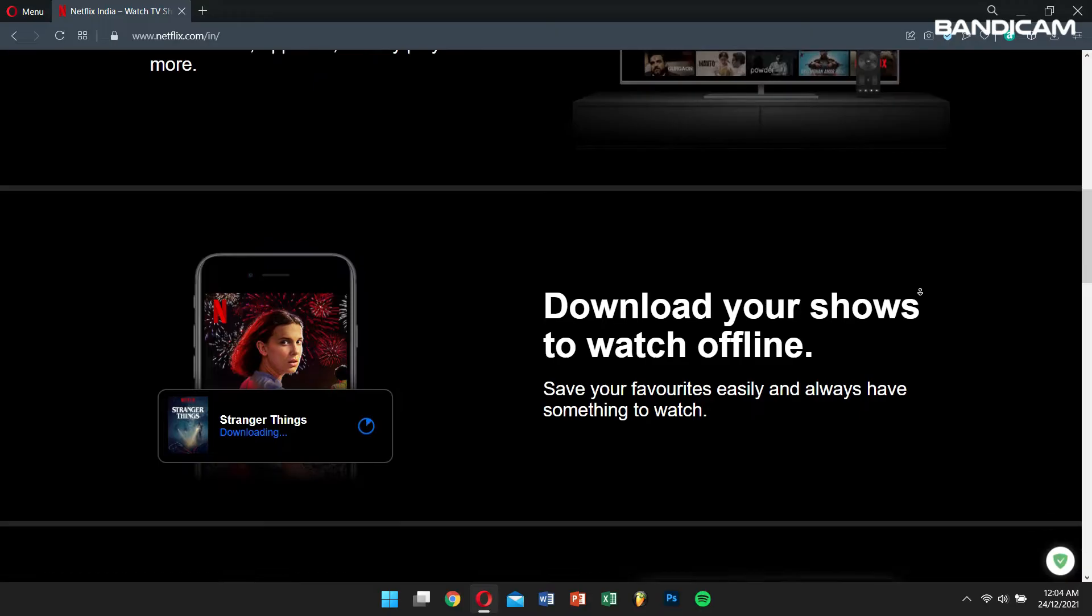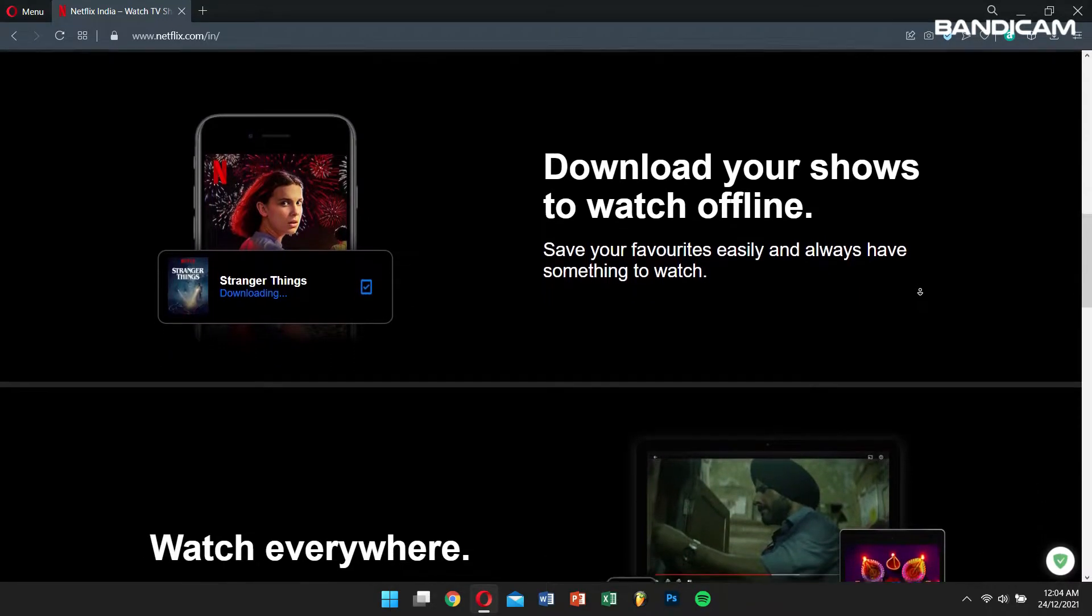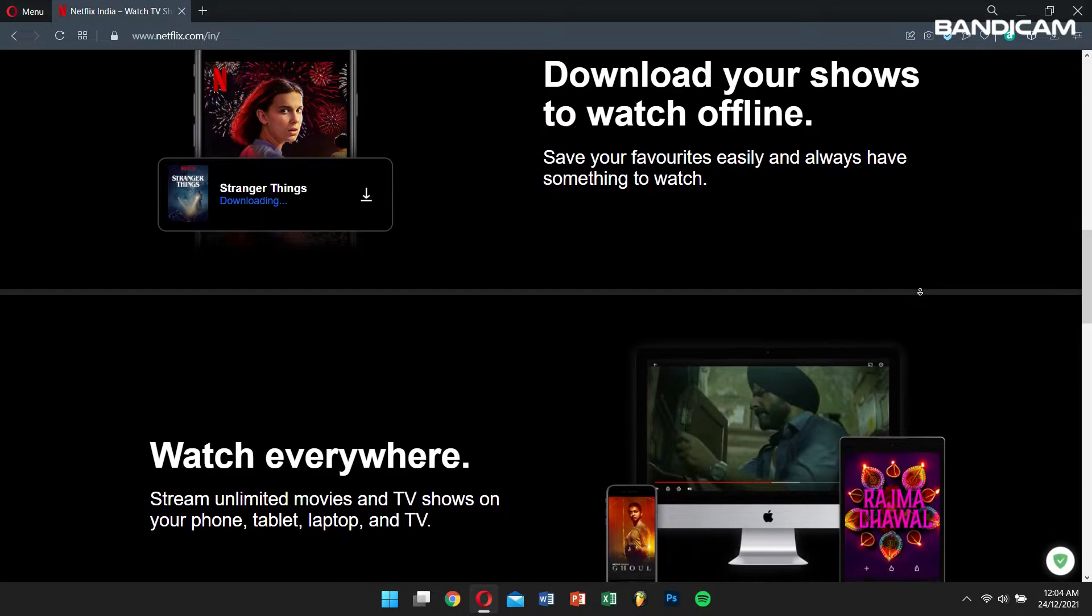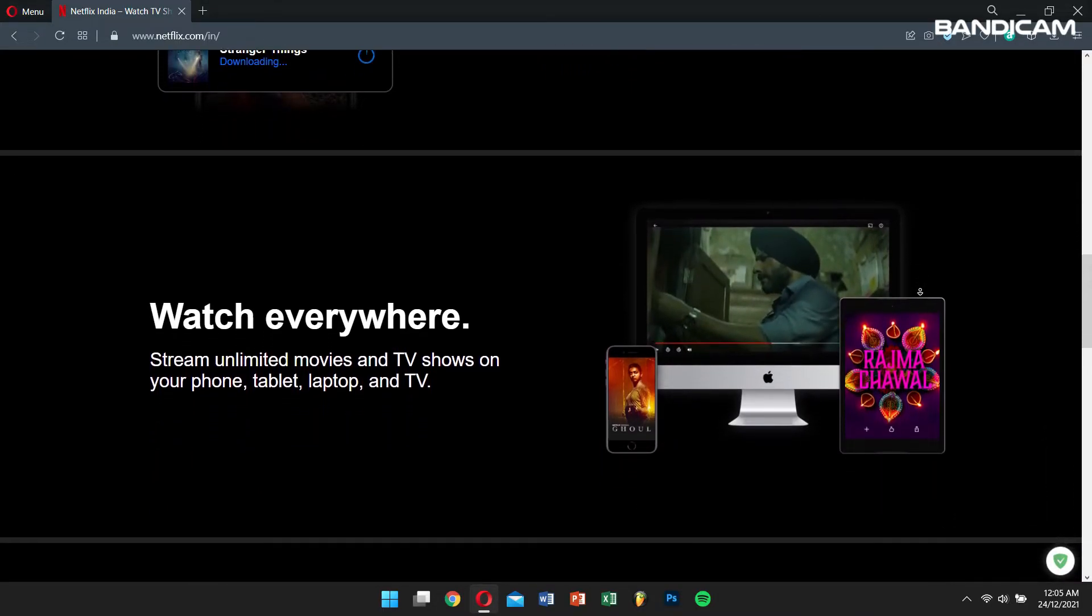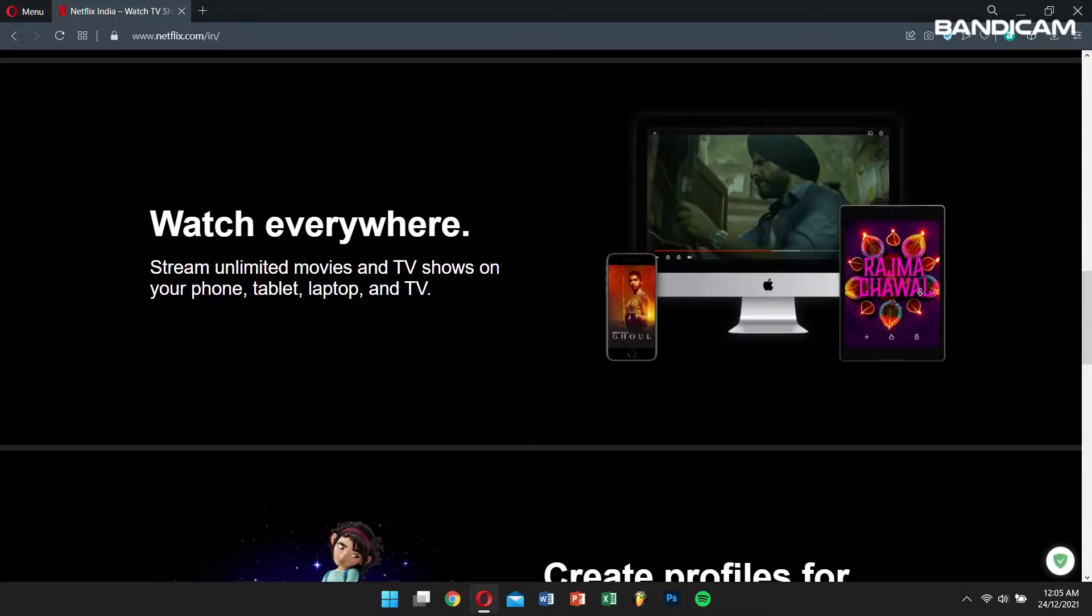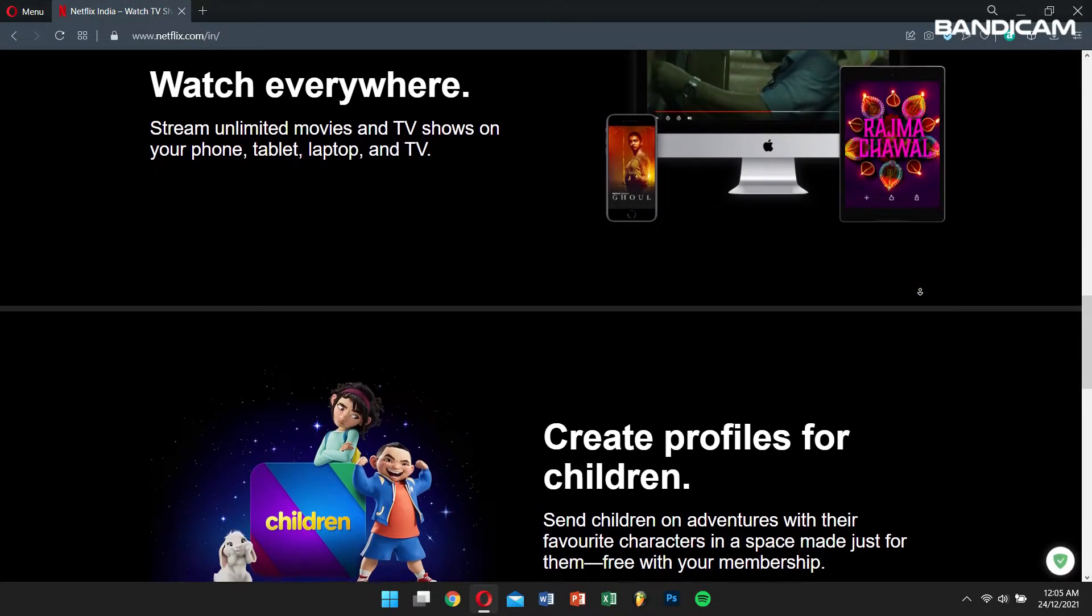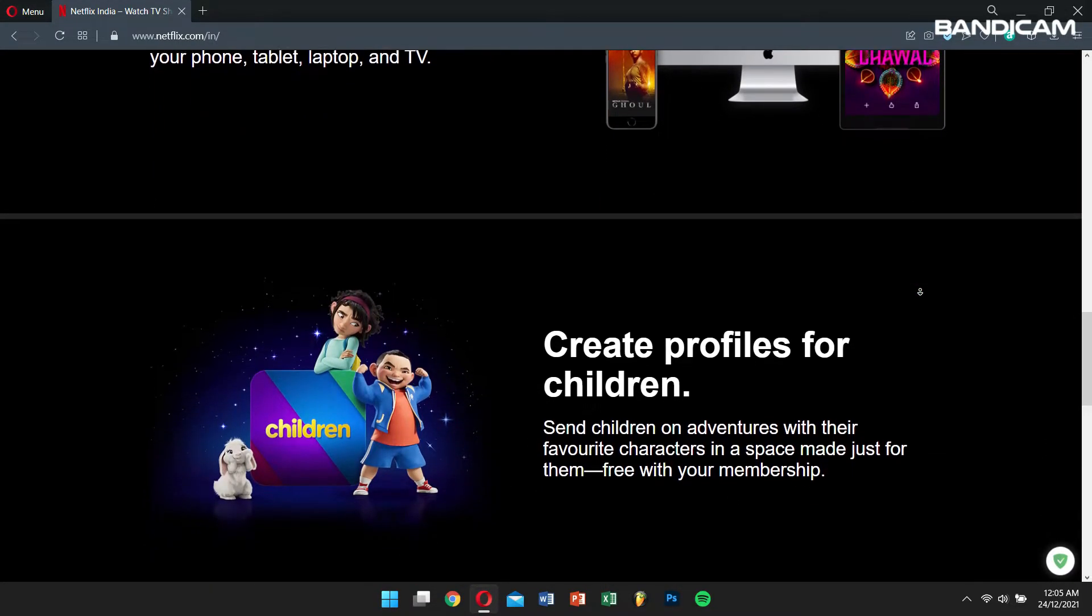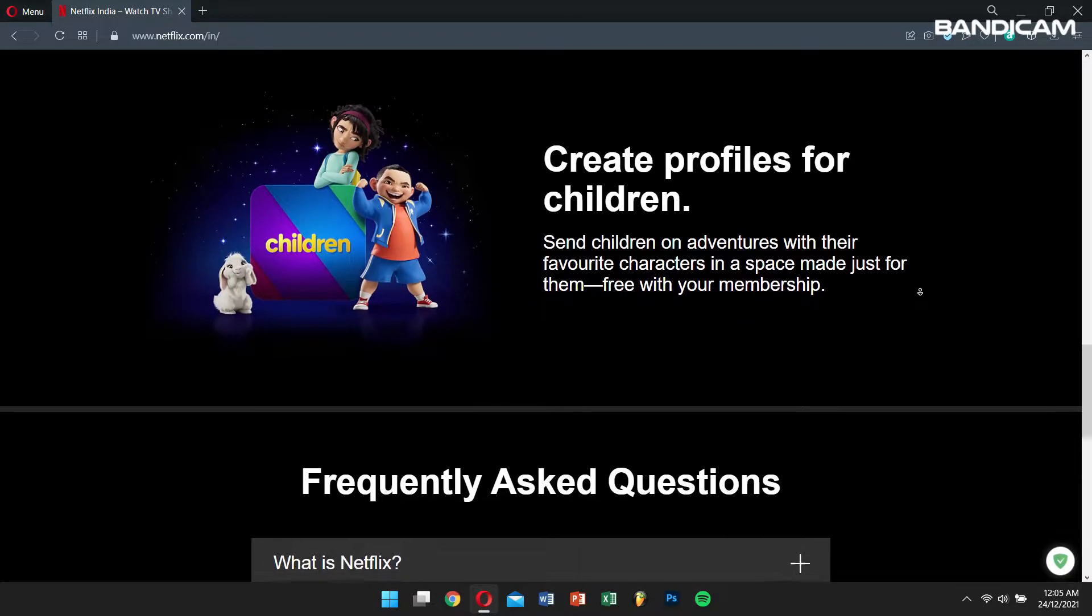Now Netflix has become increasingly popular due to its catalog of hundreds of shows and movies which users can watch anytime and anywhere. Moreover, the recommendation system helps users to find shows and movies with minimal effort.